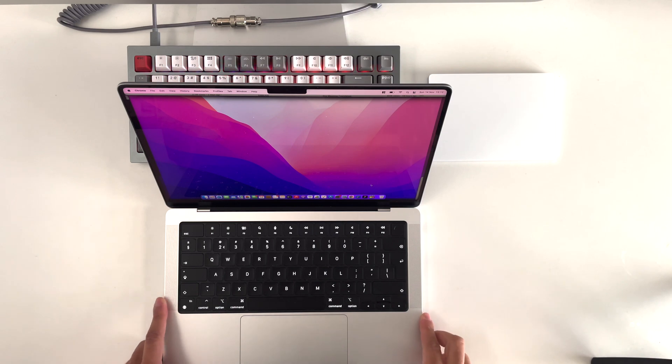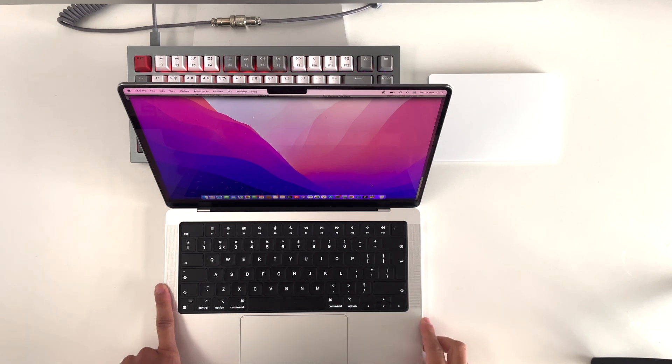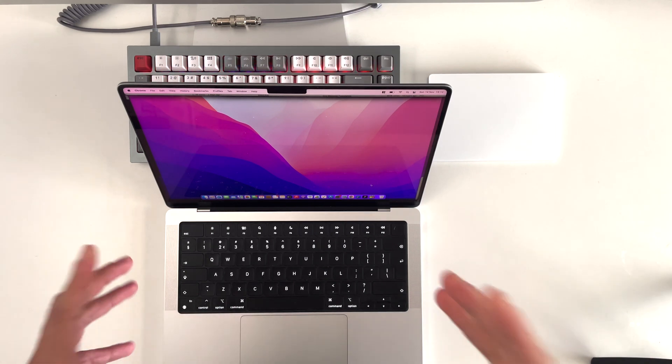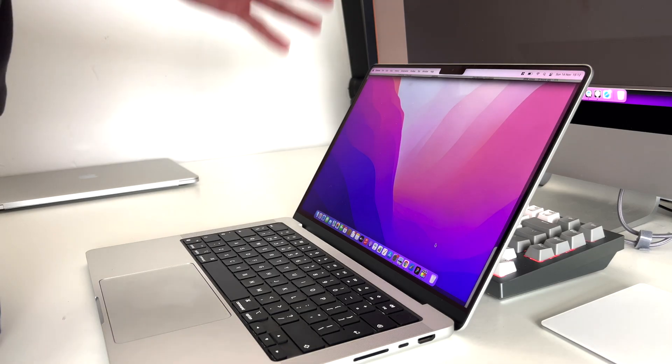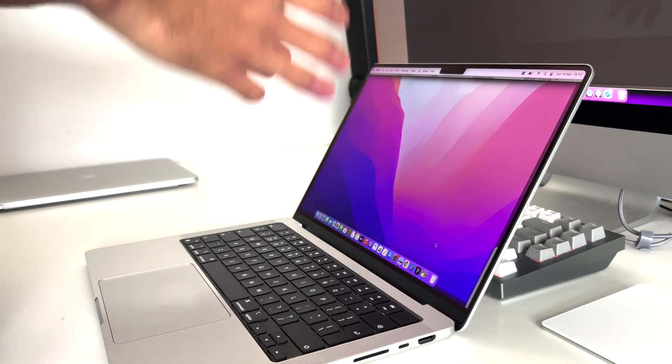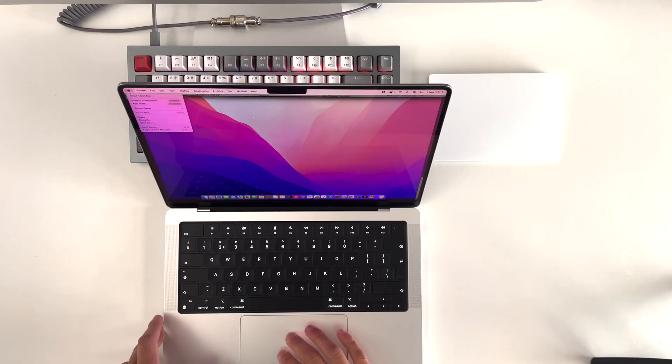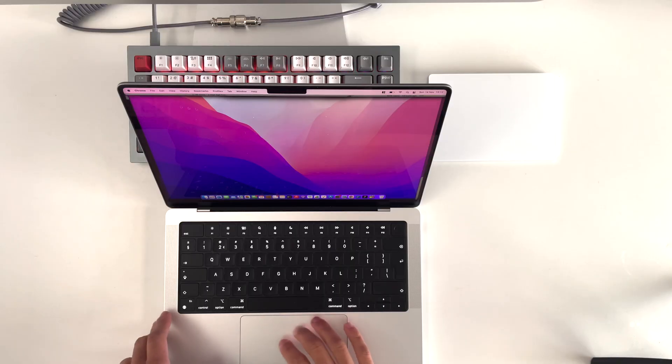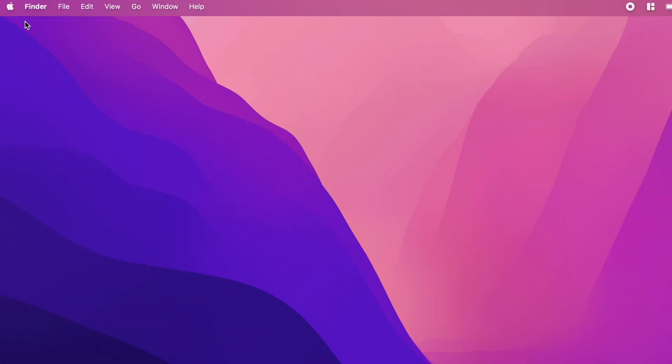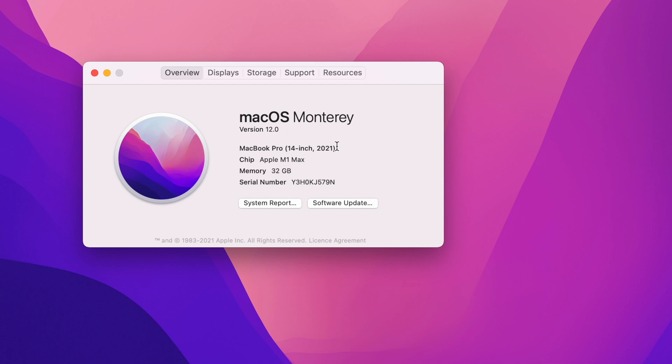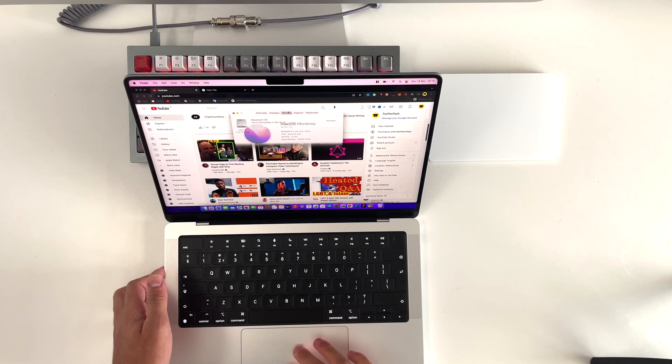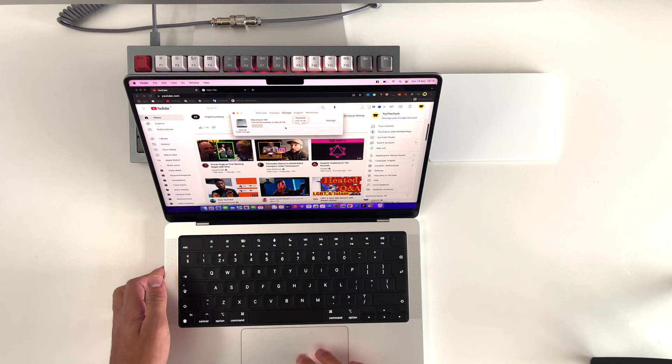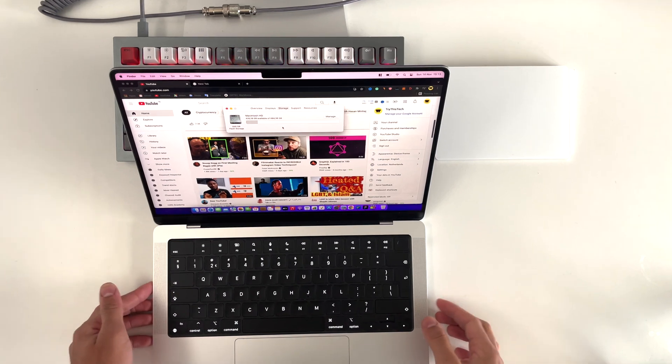So I've unboxed this MacBook already in front of you guys, but I haven't talked about anything inside this MacBook Pro. So first of all, let me show you what kind of MacBook Pro I have. I've ordered the 14-inch M1 Max with 32GB into the memory RAM, and it has a storage of 512GB.